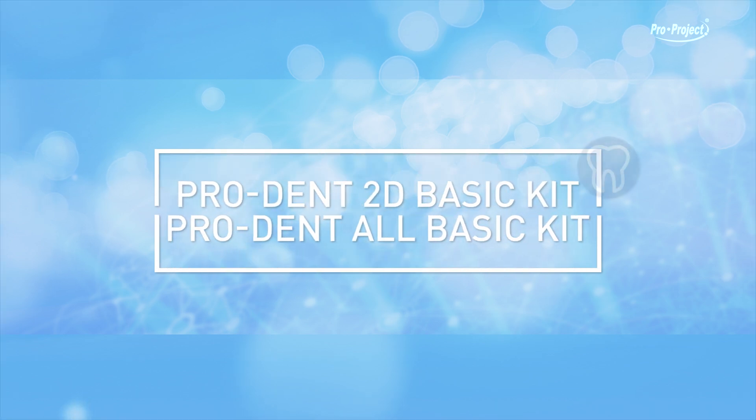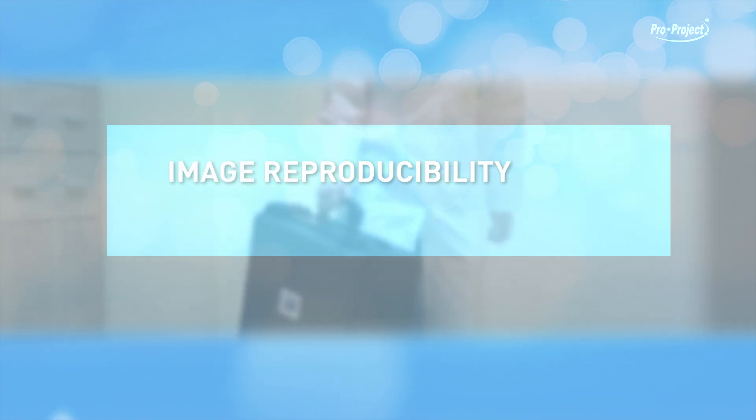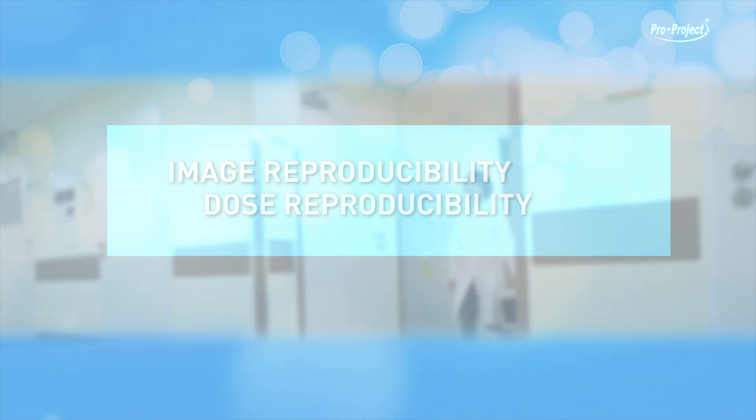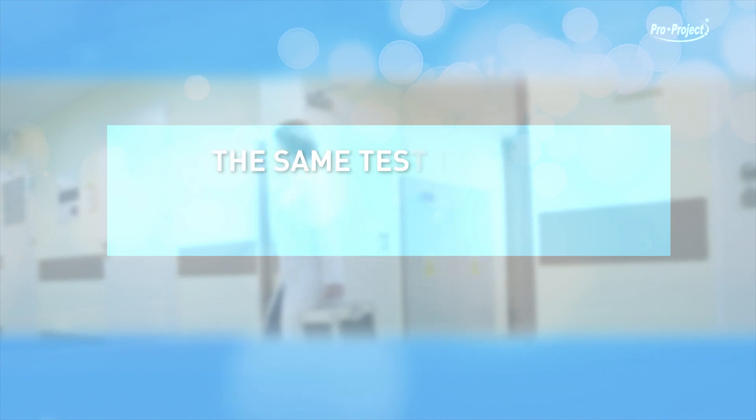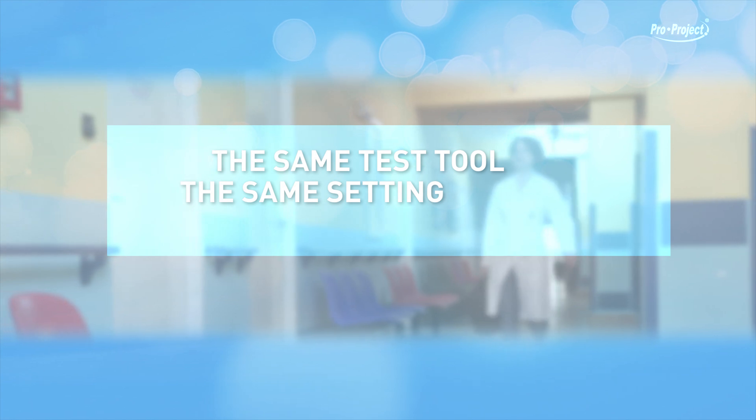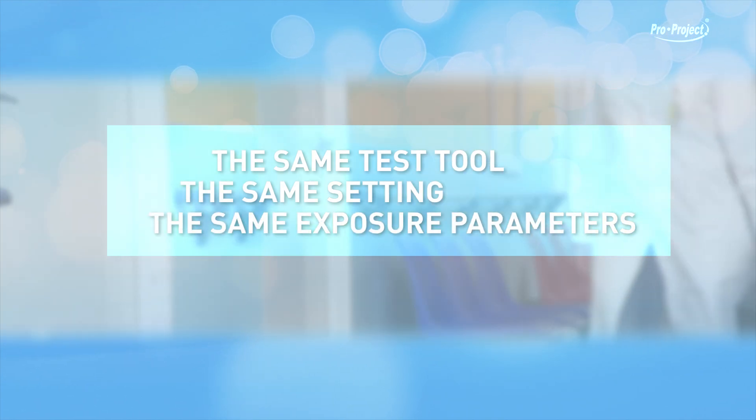Dental radiography ProDent 2D Basic Kit and ProDent All Basic Kit. Consistency checks are performed to evaluate the functioning stability in terms of image reproducibility and dose reproducibility. The check is obtained by using the same test tool phantom at the same setting position in relation to the device being tested and at the same exposure parameters.